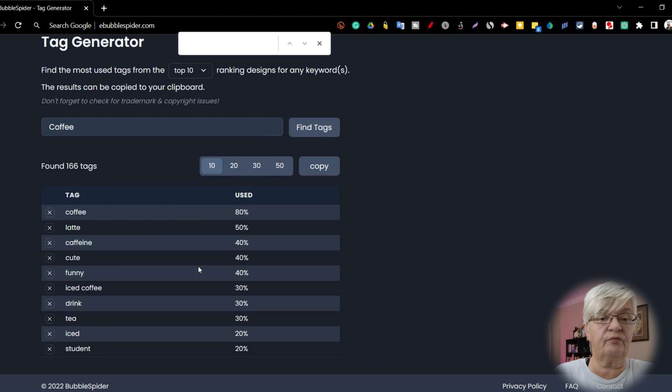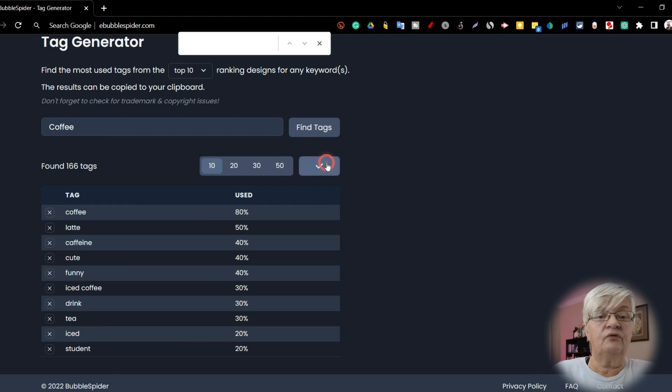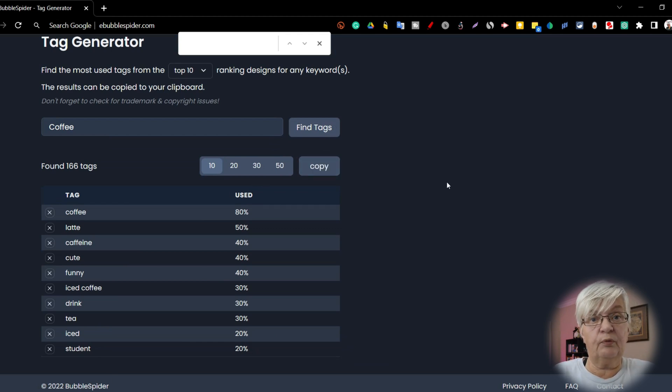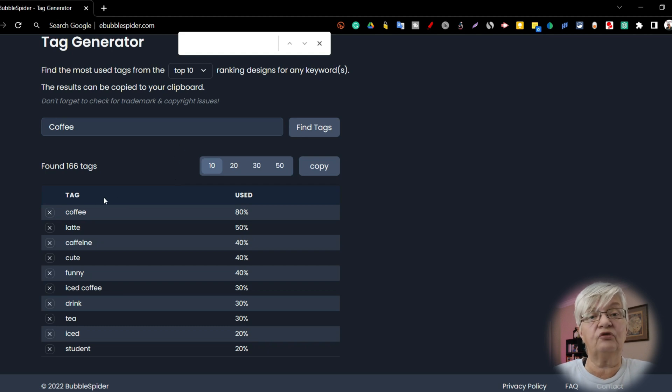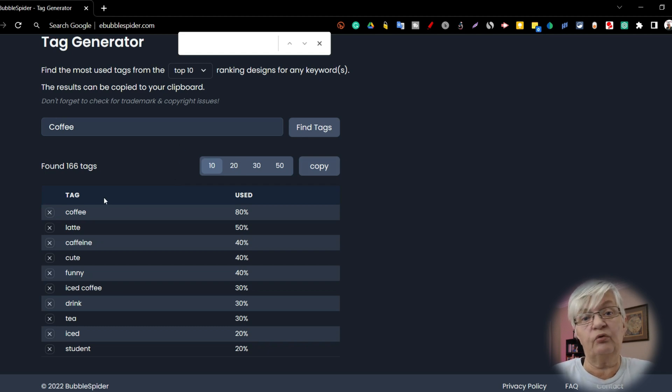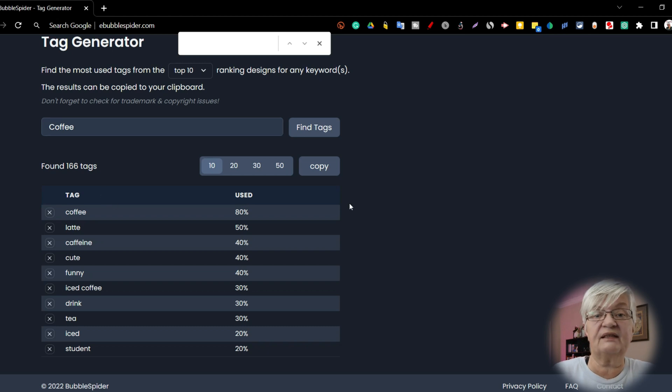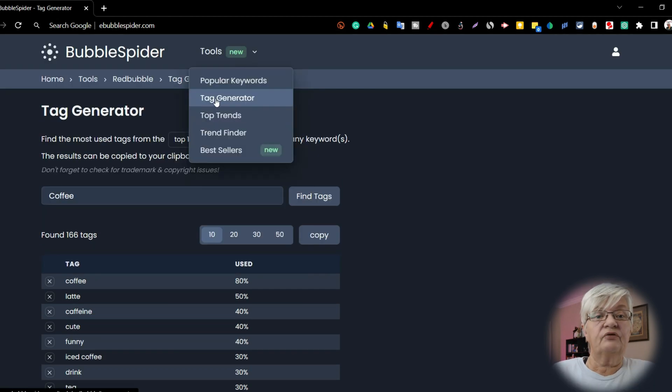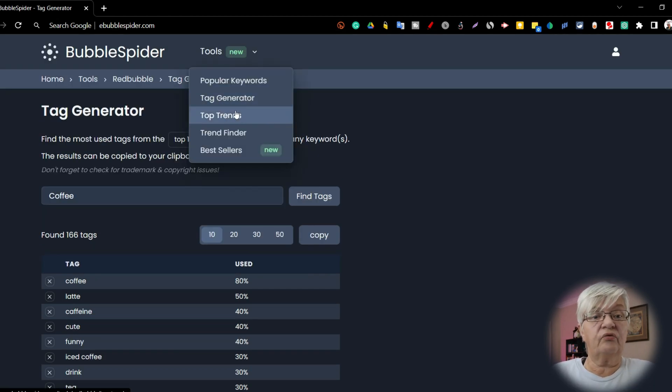You can copy them to your clipboard and use them for your upload. I usually copy them and put them on a little notepad somewhere so I have them saved for later. So that was tag generator.